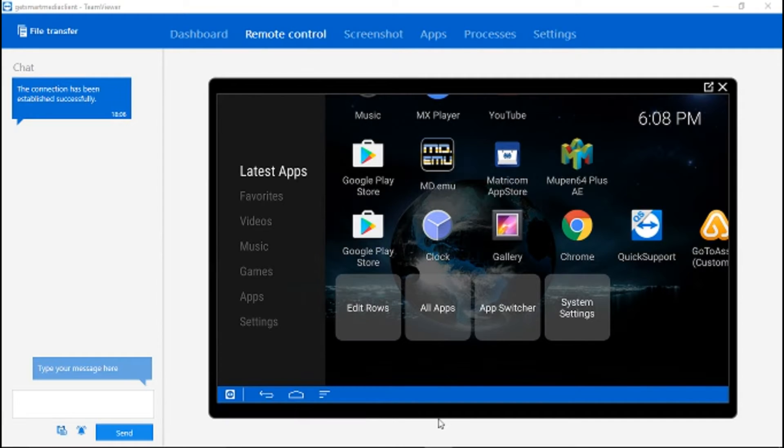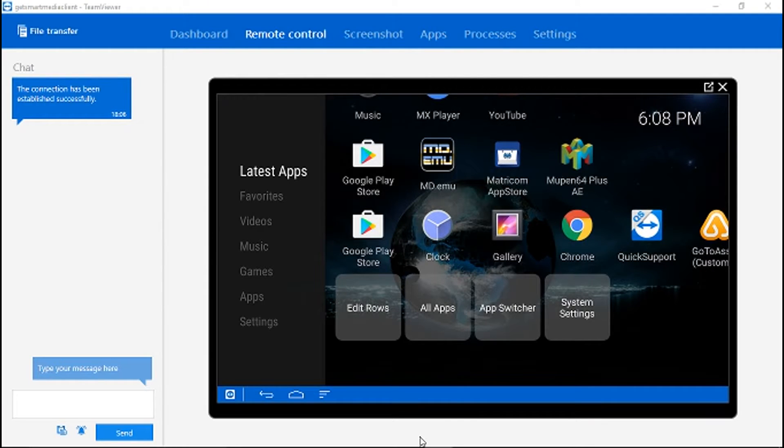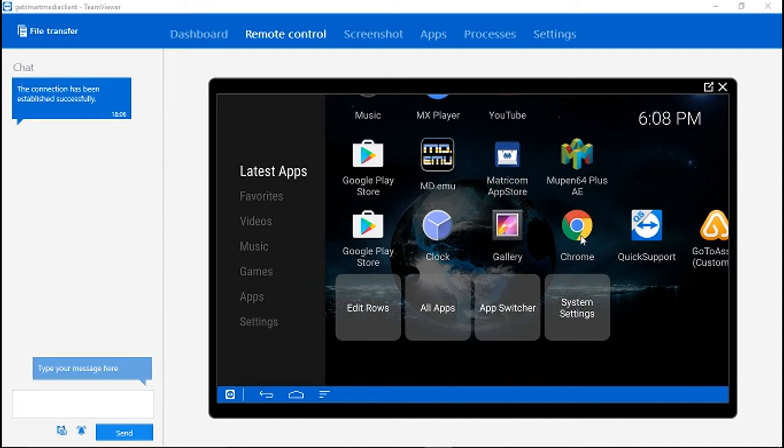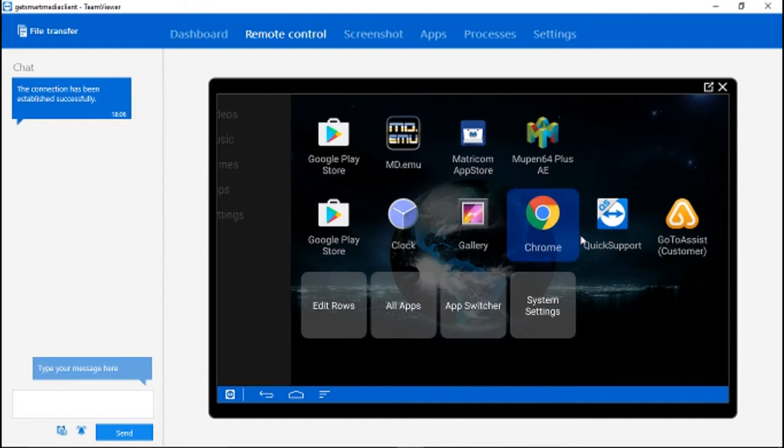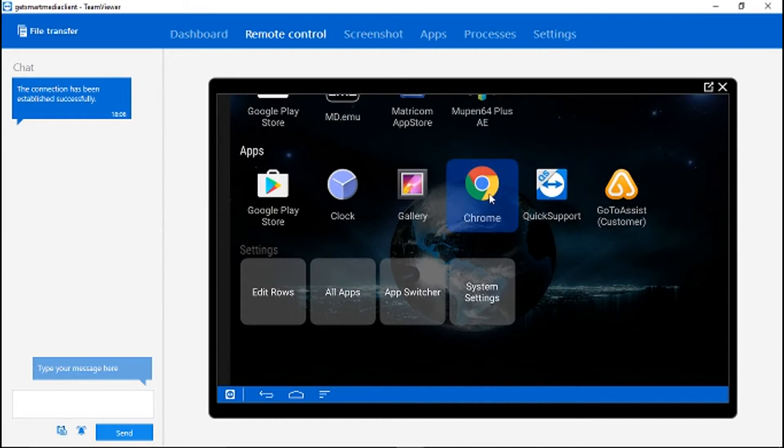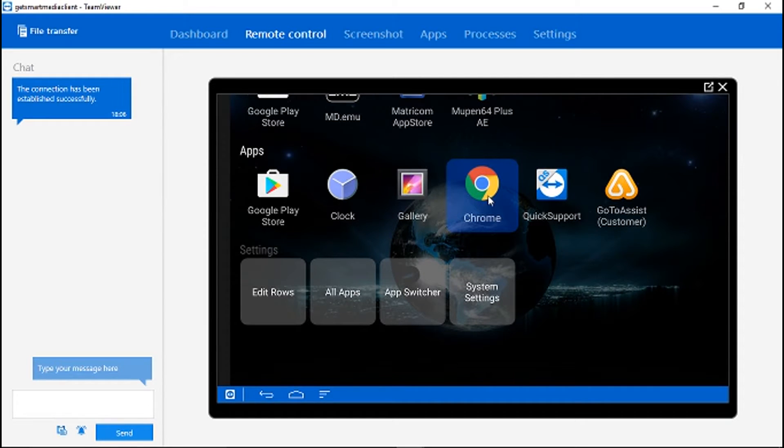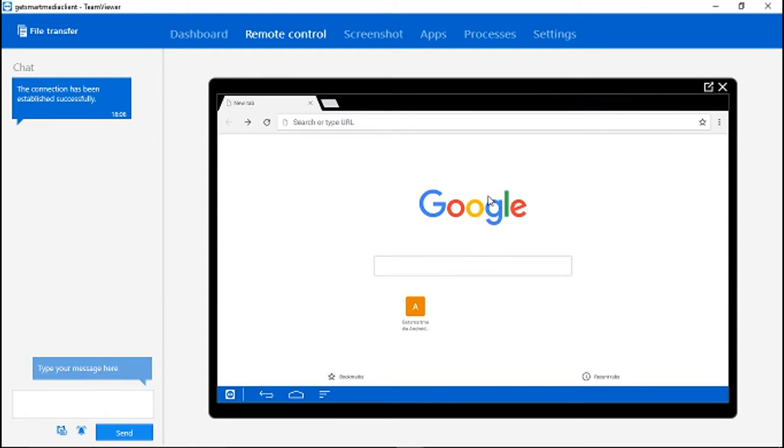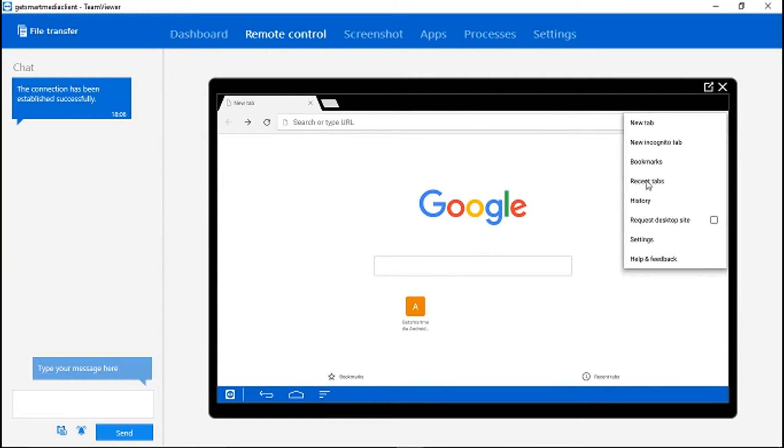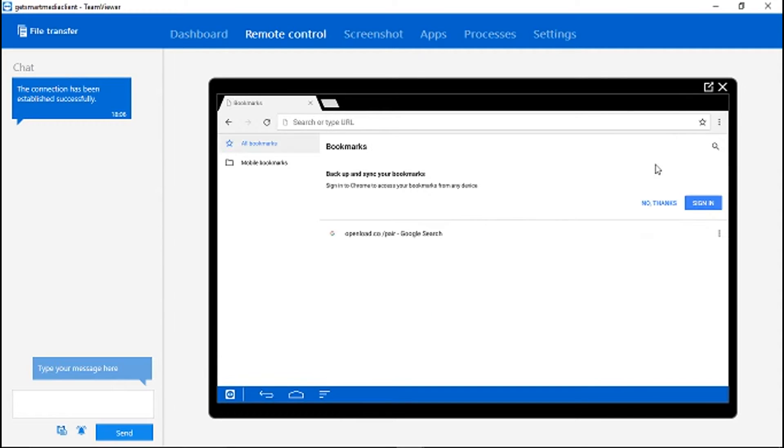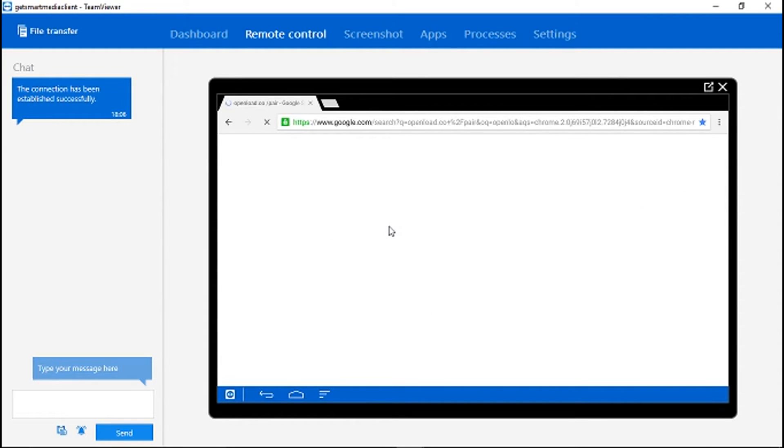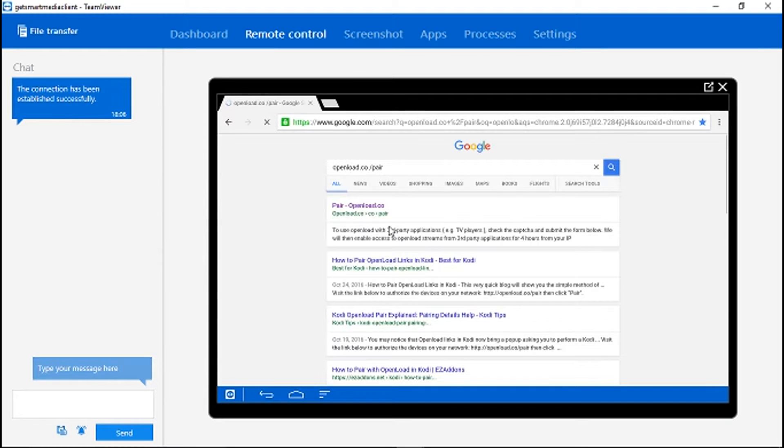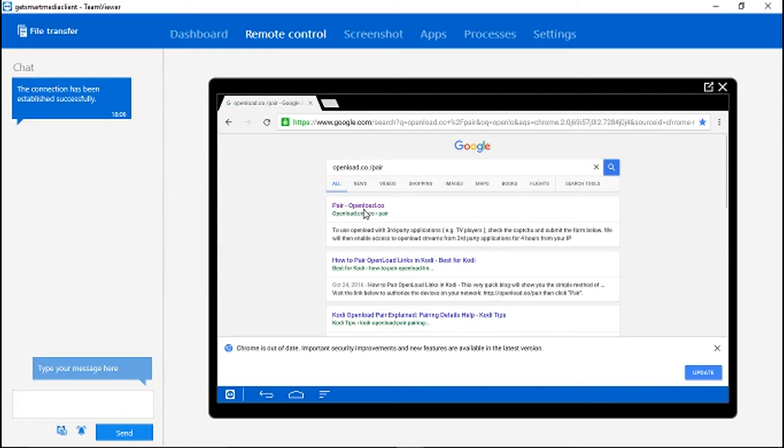First step to pairing this device with OpenLoad would be to click on Google Chrome. Once you click on Google Chrome, you're going to look for the OpenLoad website. I have it already saved here in the bookmarks, and that's openload.co/pair.